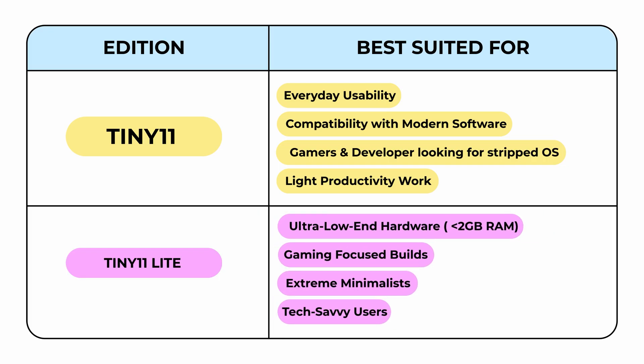Tiny 11 Lite is for extreme minimalists, low-end PCs, and users who want maximum performance in the smallest footprint. Great for gaming-focused builds and tech enthusiasts who want full control.